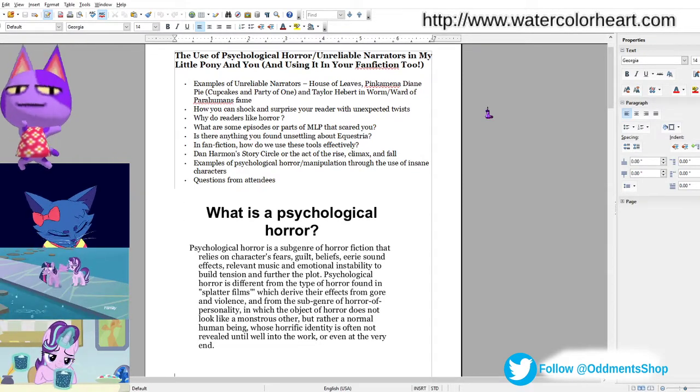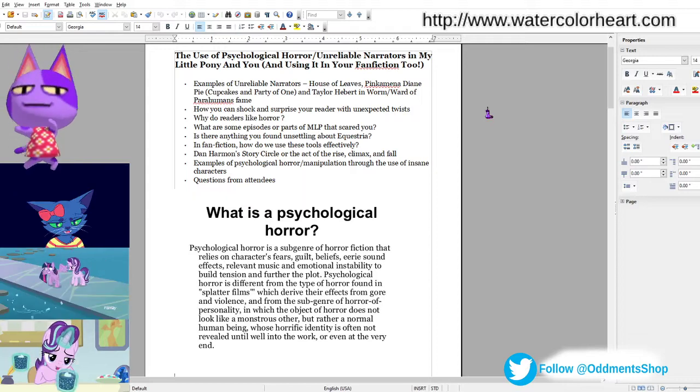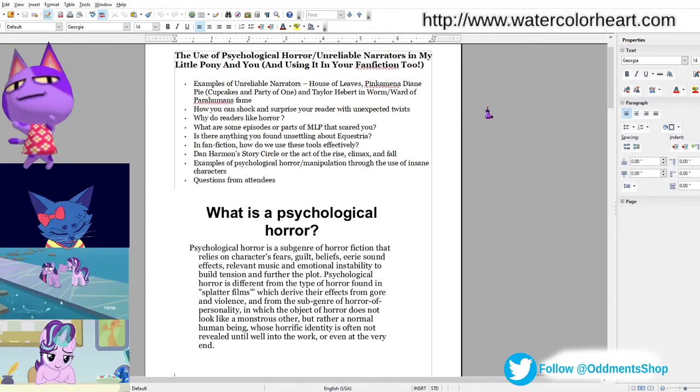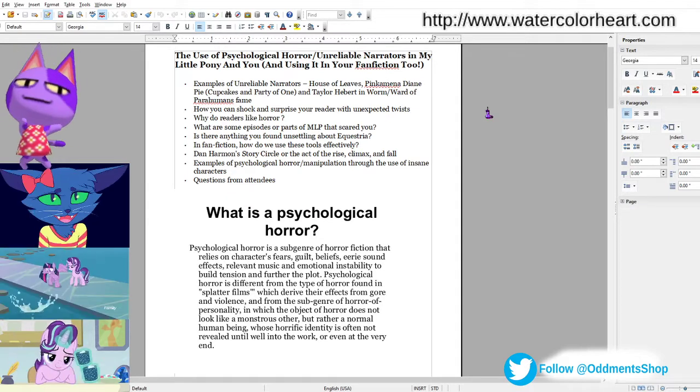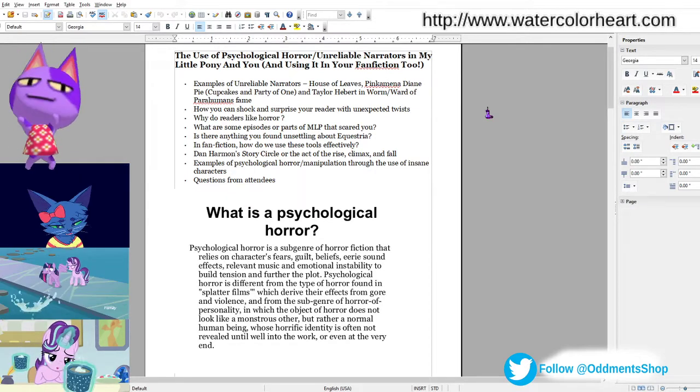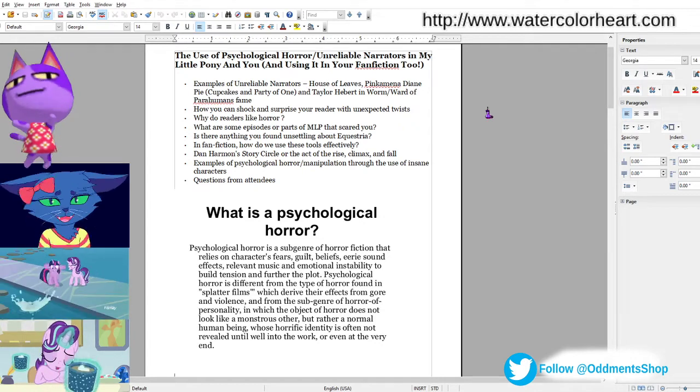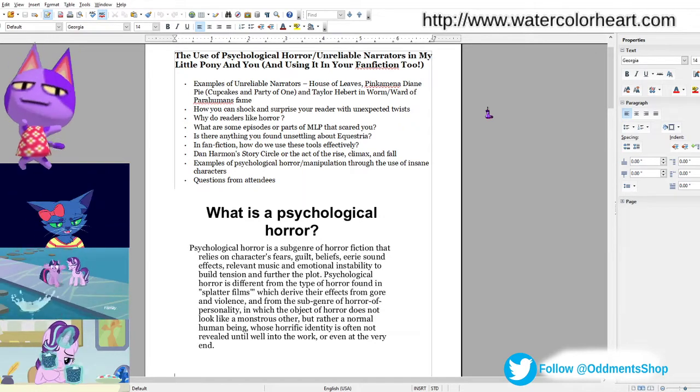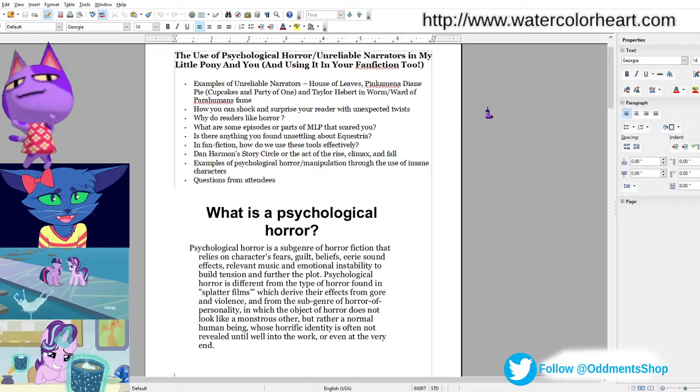And if you've read Worm or Ward, then you know that Taylor Hebert, who goes by Skitter, is another example of an unreliable narrator. She takes on the weight of the whole world on her shoulders.